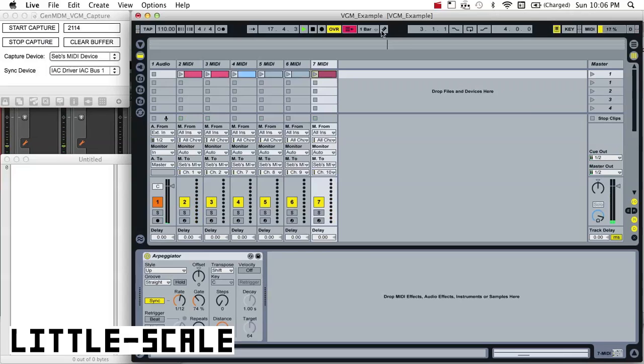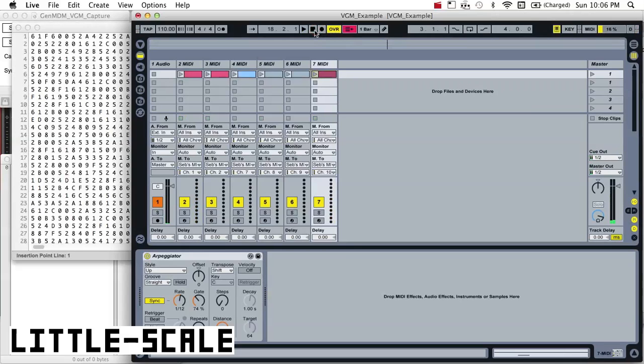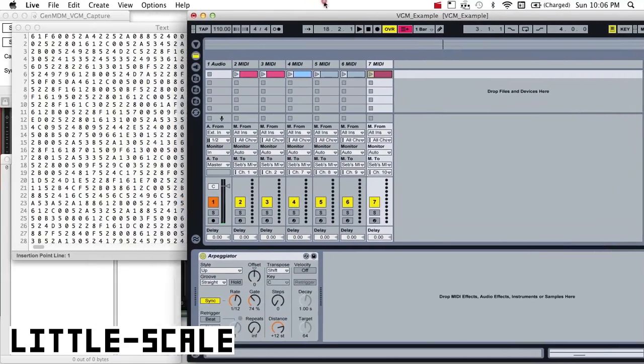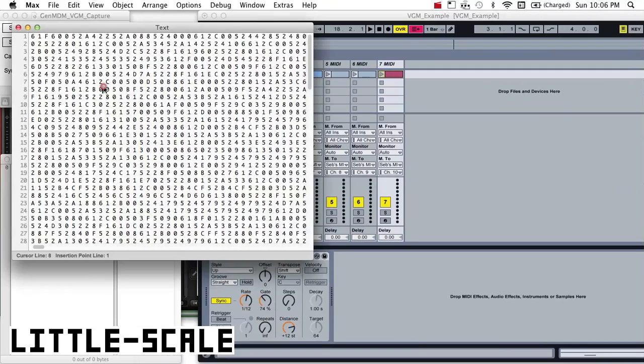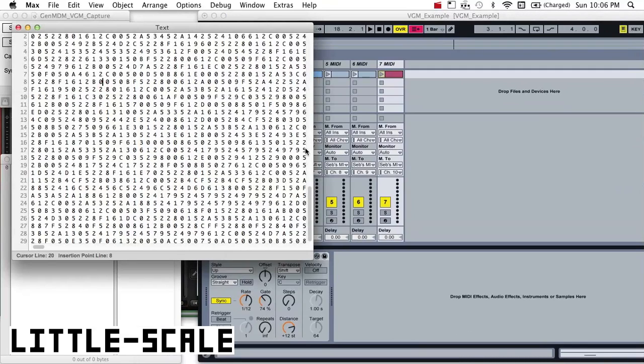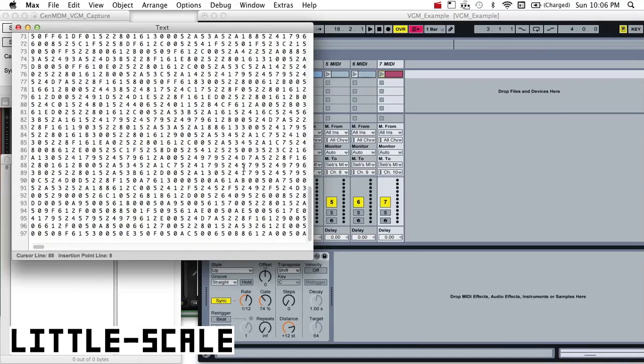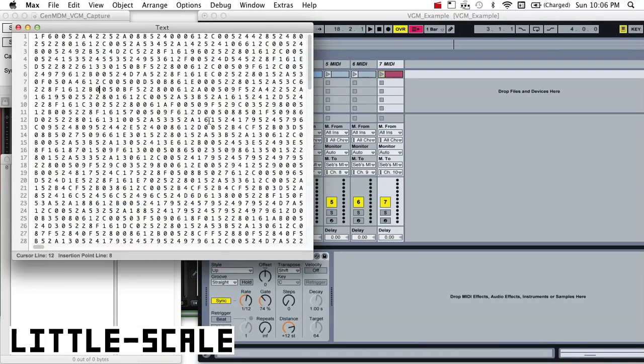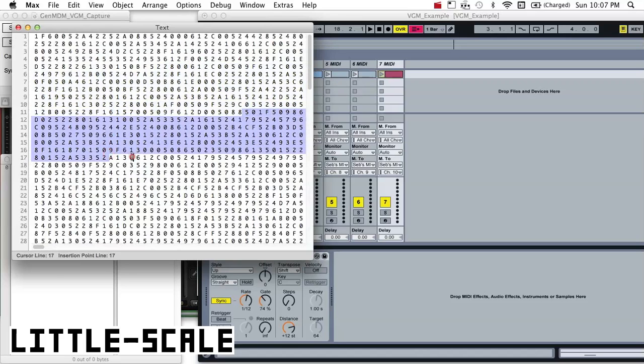Okay, so that's the music as played back by the Sega hardware. But in fact, my VGM data capturing software has also captured all of those sound register writes as data.